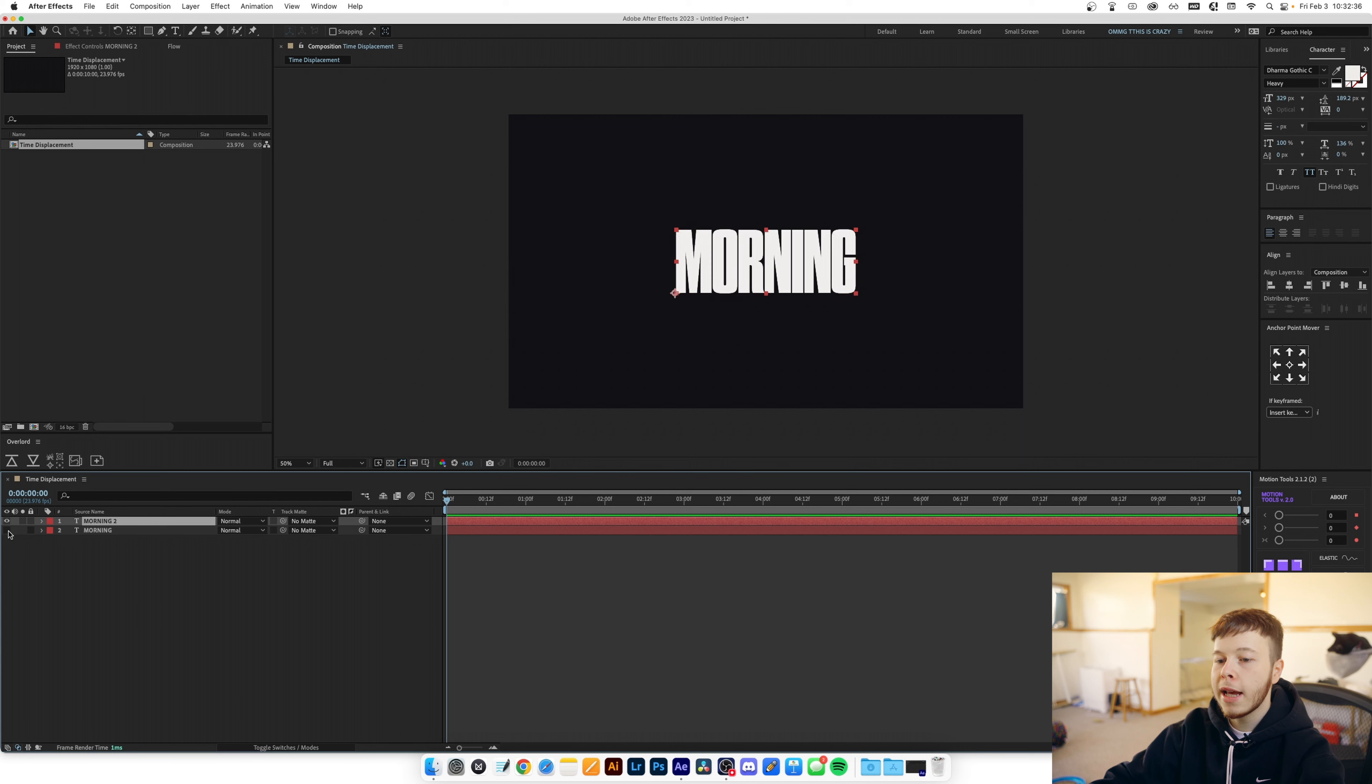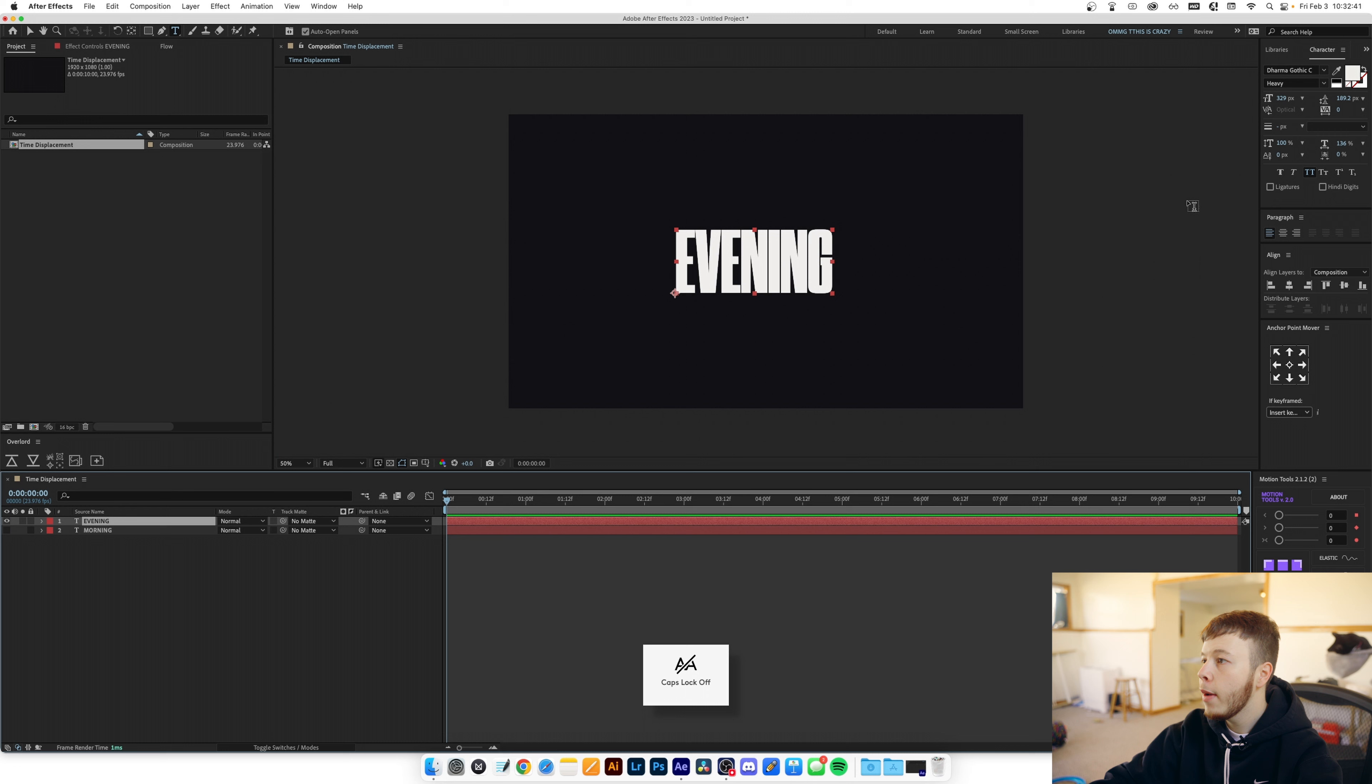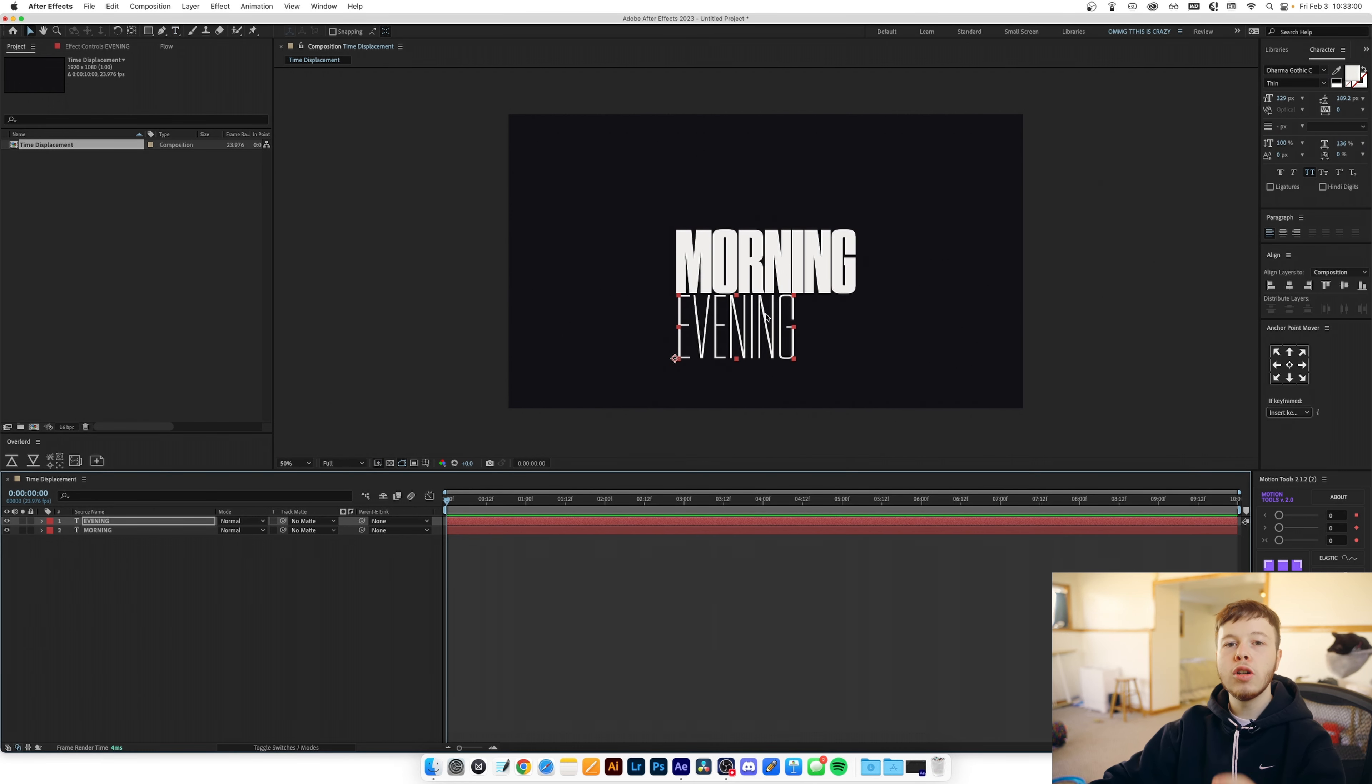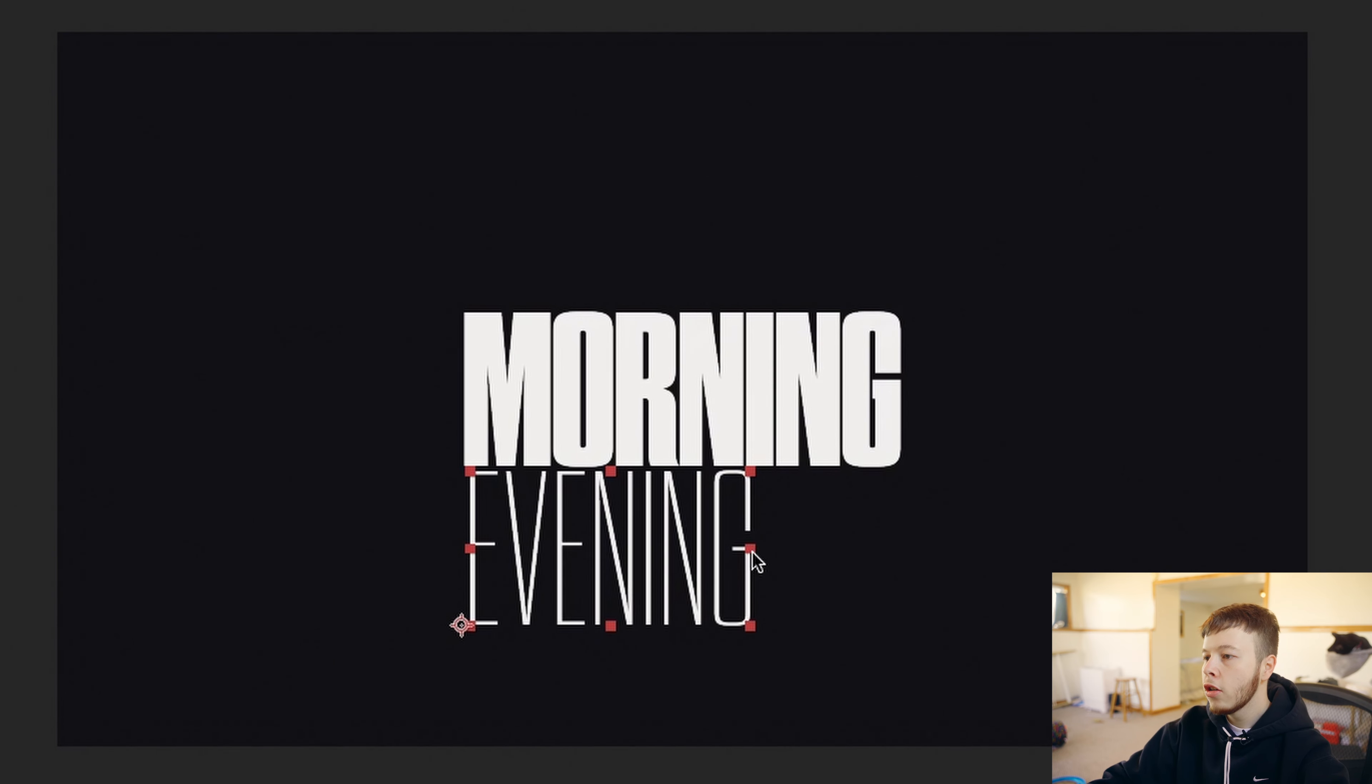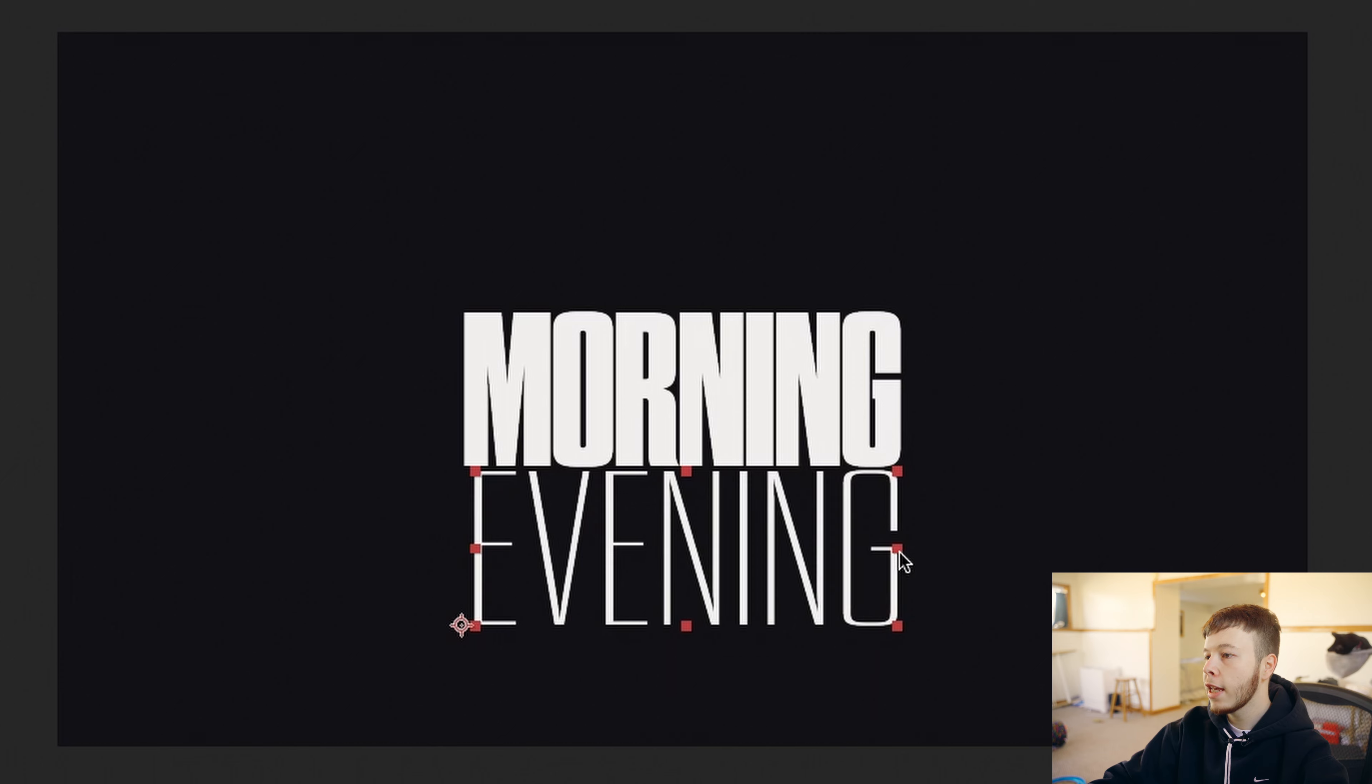I'm gonna duplicate this layer by clicking Command-D and then I'm just gonna change this to evening and then I'm actually gonna go ahead and pick a thin version of this font. I want the two texts to be the same width just for the best results so I'm gonna click this point here and just drag it out to just about the same width. So it is a good idea to be wary of what font you use.